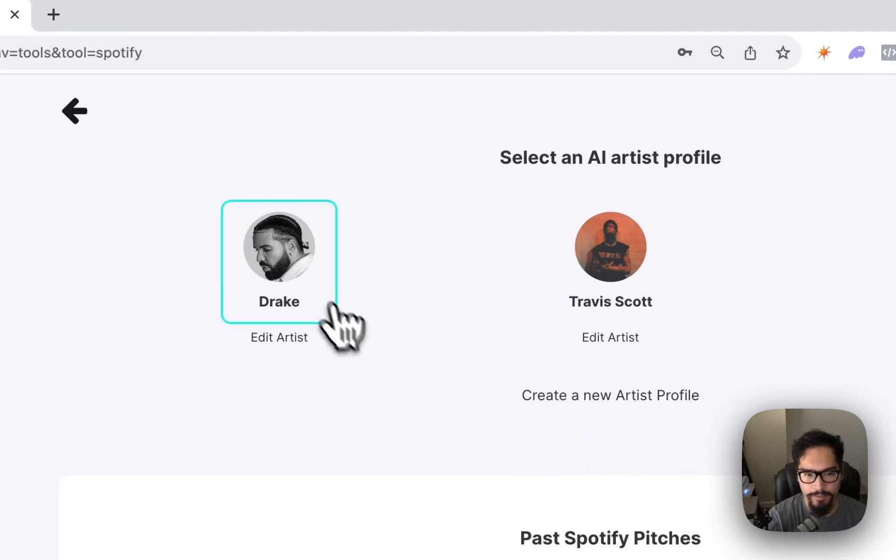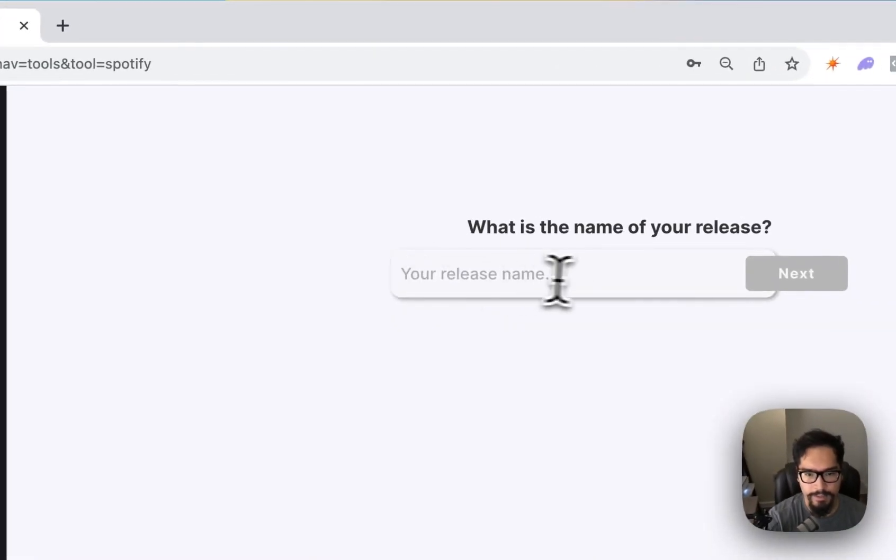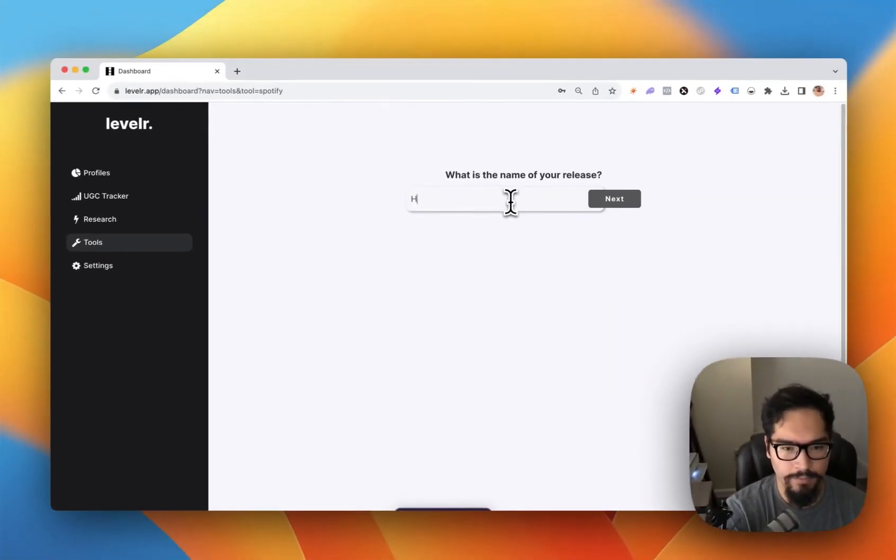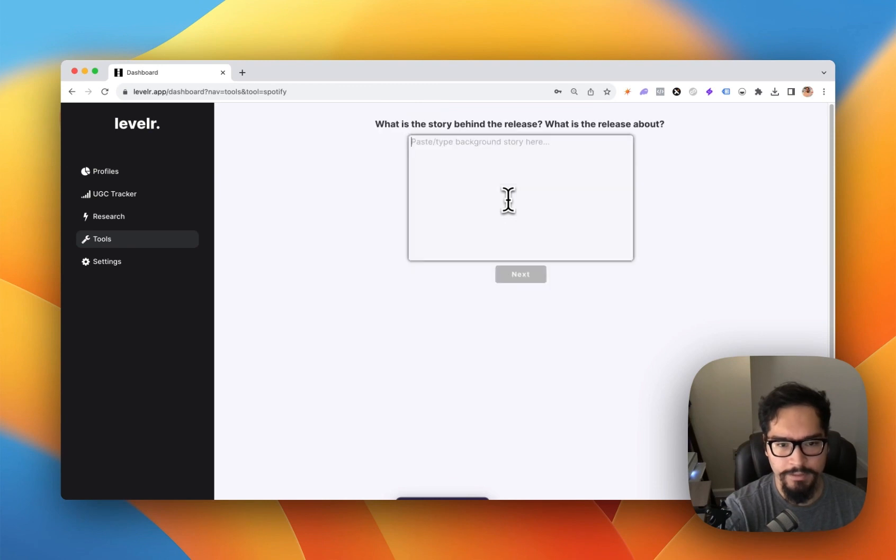Once you've created an artist, click on the icon here. Then type in the name of your release. Let's say you are writing a pitch for Hotline Bling, and the song comes out in August.